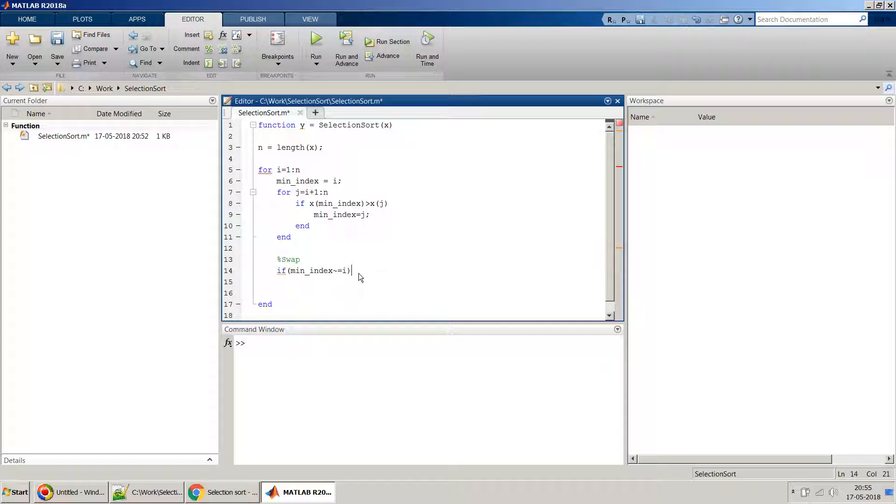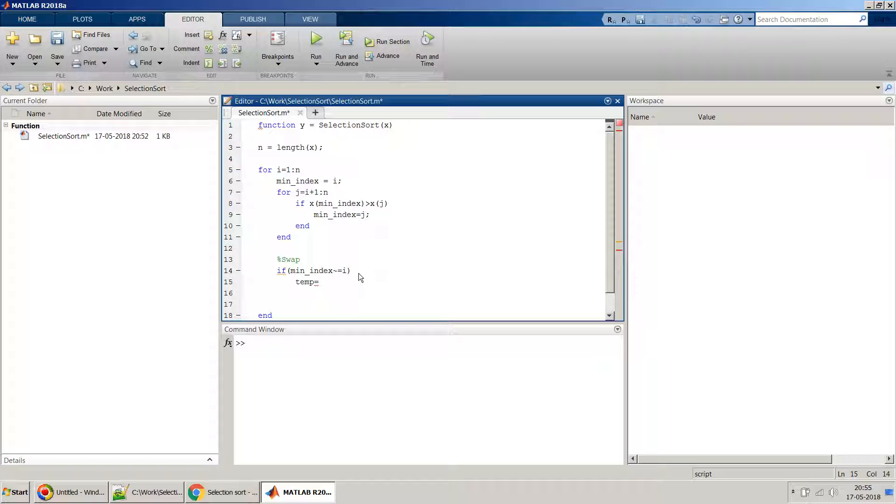But if this is not equal to i, then what we can do is we can do temp equal to... now we have to swap the ith element with this minimum index element, so we will swap it. We will take it as minimum index.